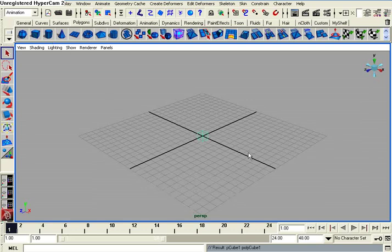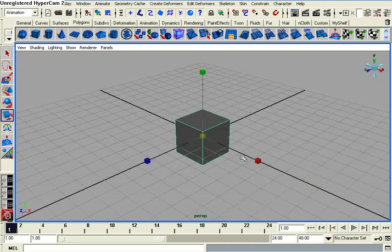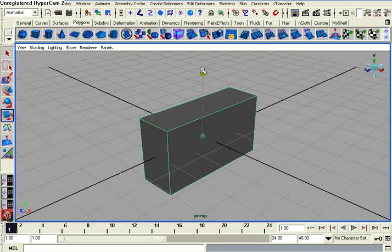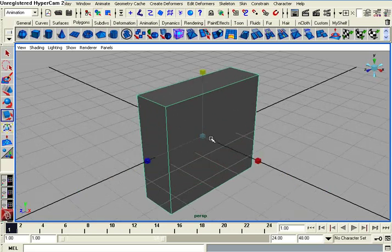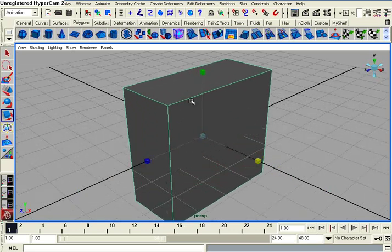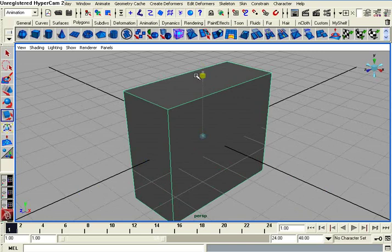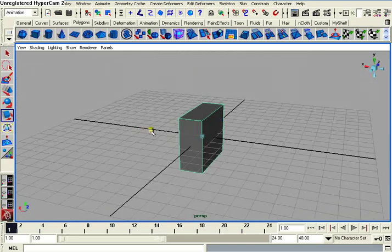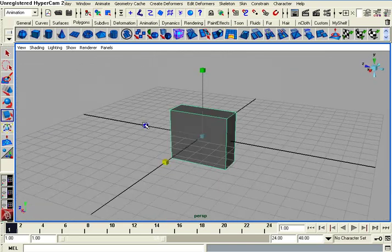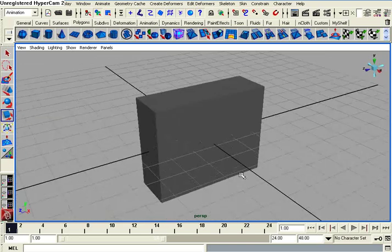Create a cube and then hit 5 for shaded. I'm going to scale this box up until it looks kind of like my motherboard box and we're going to be UV mapping. Alright, that looks good enough.